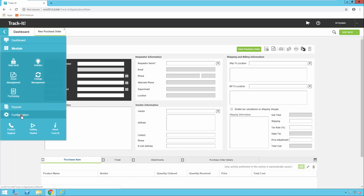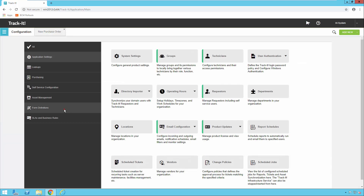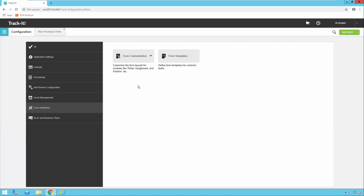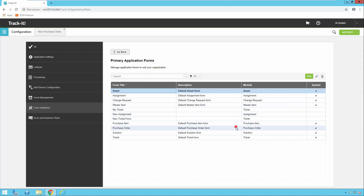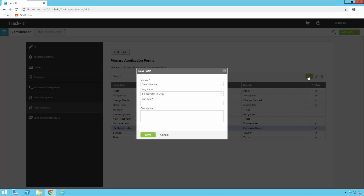I'm going to click on the menu in the top left and then click on Configuration, then I'm going to click on Form Definitions on the left, then I'm going to click on Form Customization. First I'm going to click on Primary Application Forms. Under Primary Application Forms you'll see a list of all the forms that are in our system already. I need to create a custom purchase order form. You'll notice if I click on the system form and try to edit it, it will not let me — it will not let you edit the system forms.